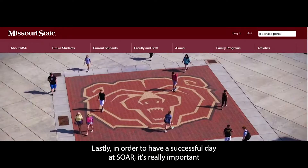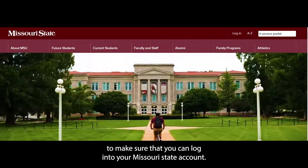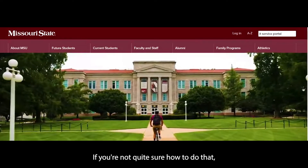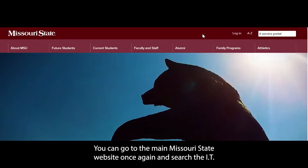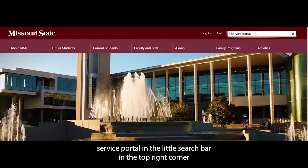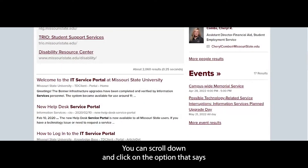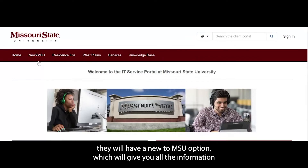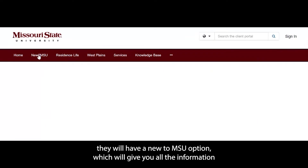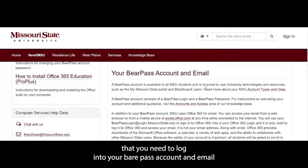Lastly, in order to have a successful day at SOAR, it's really important to make sure that you can log into your My Missouri State account. If you're not quite sure how to do that, you can go to the main Missouri State website and search 'IT Service Portal' in the search bar in the top right corner. Here you can scroll down and click on the option that says 'Welcome to the IT Service Portal at Missouri State University.' On this tab, they will have a 'New to MSU' option, which will give you all the information you need to log into your BearPass account and email.